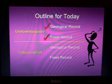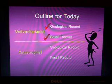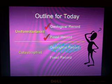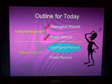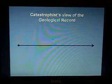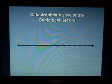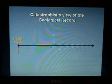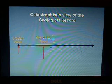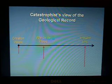Now let's move to the catastrophist view of how all of these layers of rock got there. The catastrophist view of the geological record says that there was creation week, and then sometime later the worldwide flood, and then we have present day.